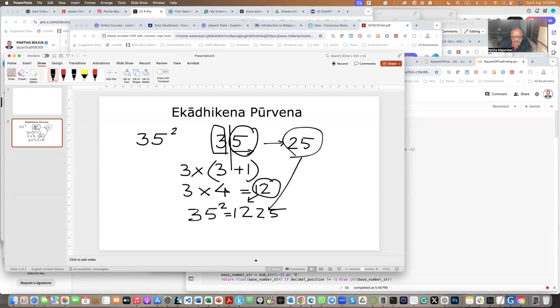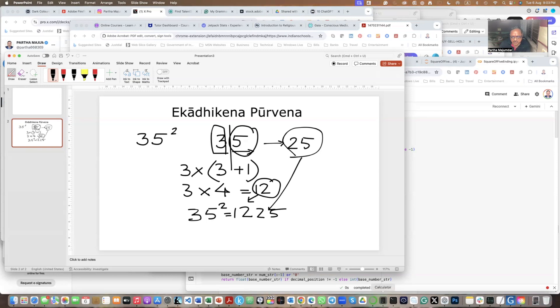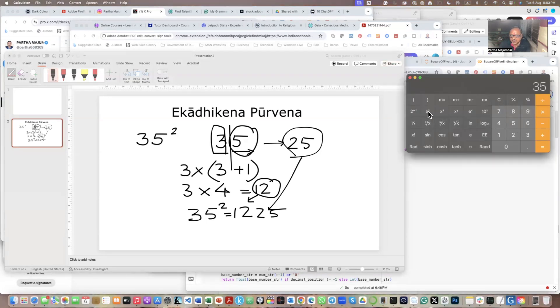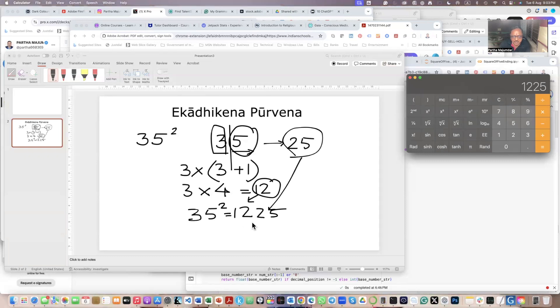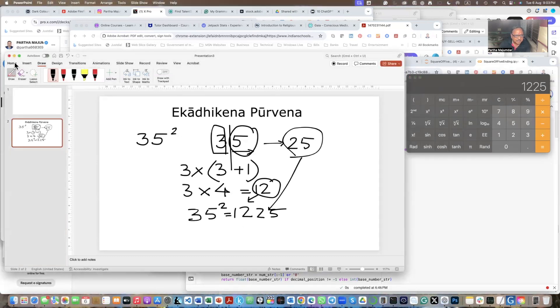Let's prove it. Now I have got a calculator with me. So 35 and x squared. I get 1225. You see this works. So we can do it with another example also. Let's take another example.